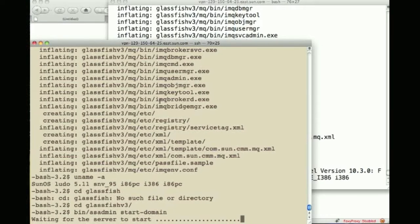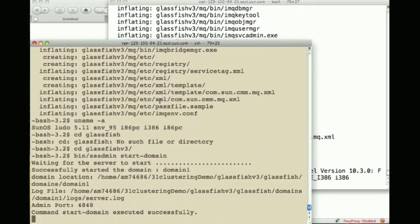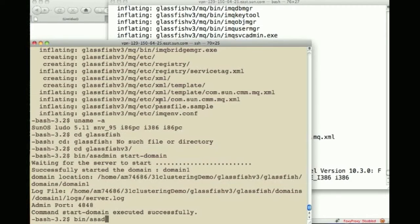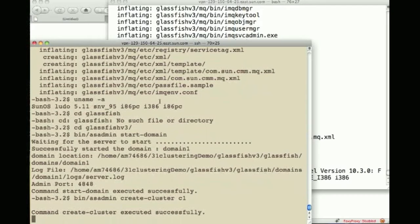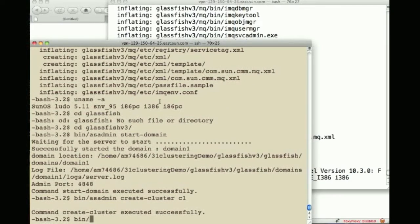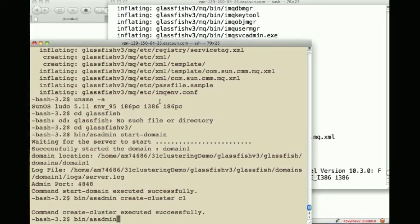So once the DAS has started, I can now asadmin create a cluster which I will call C1. The next thing I want to do is actually create an instance.